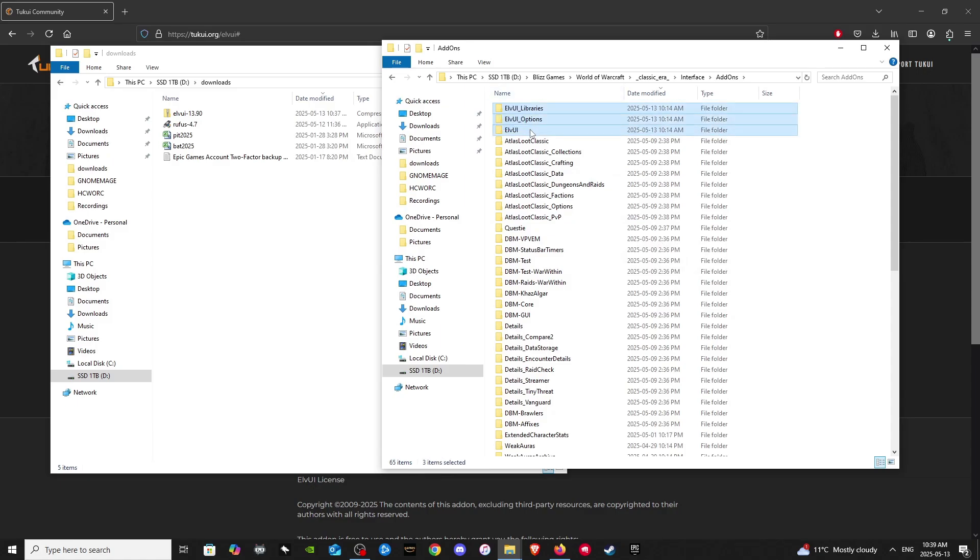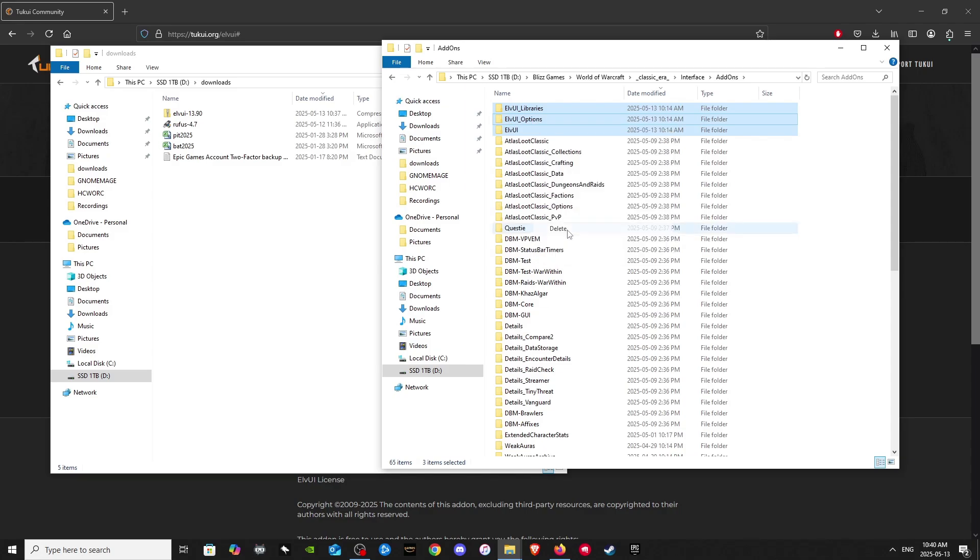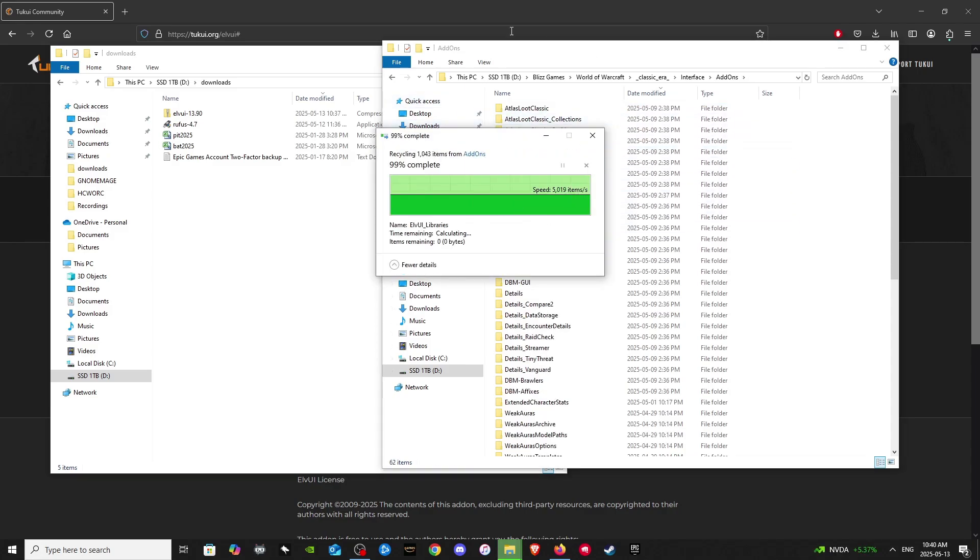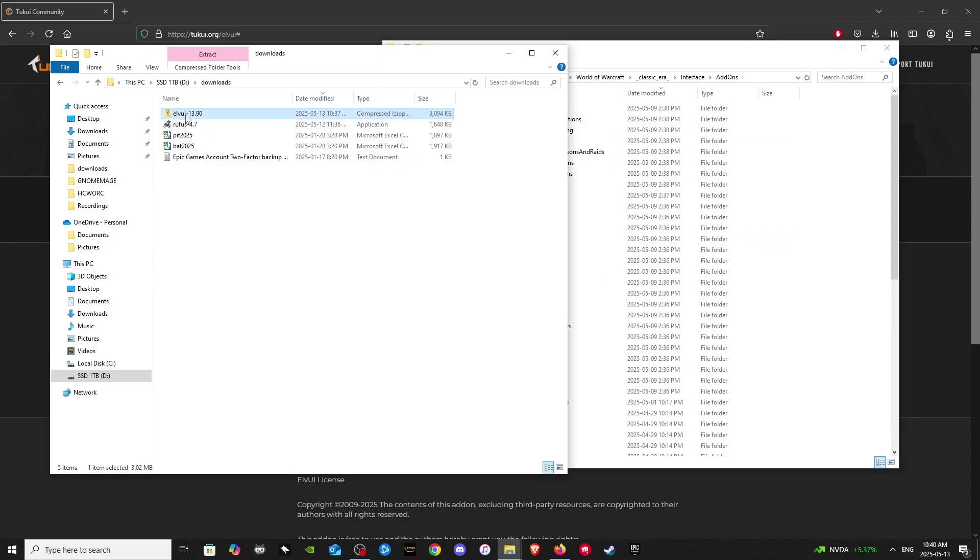And then we will delete the old LVUI add-ons. If you don't have, most of you won't have LVUI in your add-ons folder. So you'll be able to just add it. I usually delete it when I'm adding a new version. Just makes it a little bit easier.